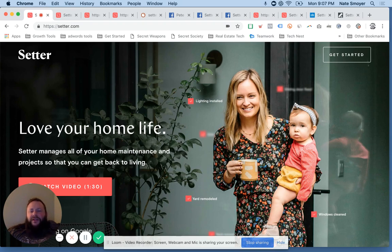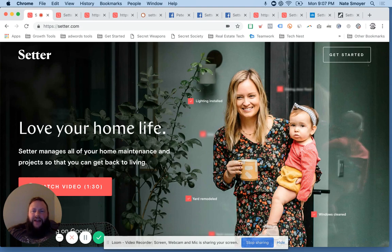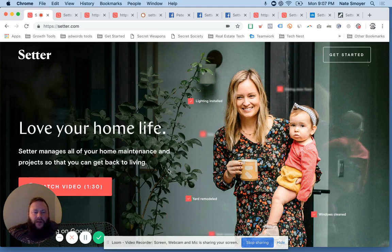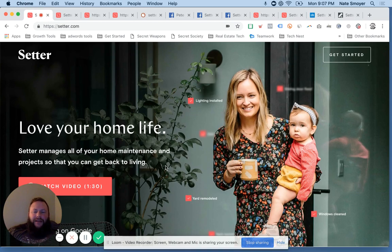But today I'm hitting you with a service called Setter, that's setter.com, and they actually help you manage the property that you own, but owner-occupied, not investment. Setter manages all of your home maintenance and projects so you can get back to living.